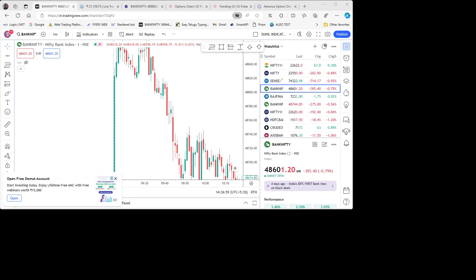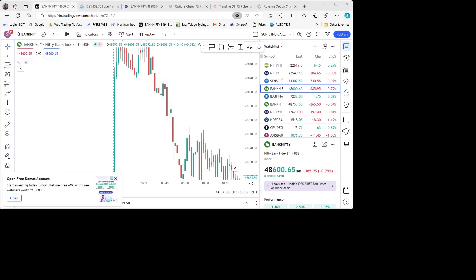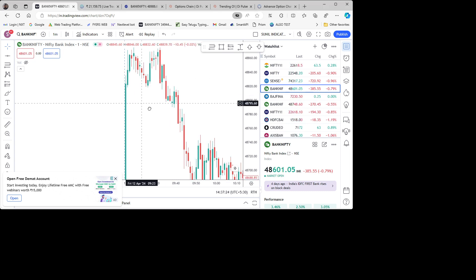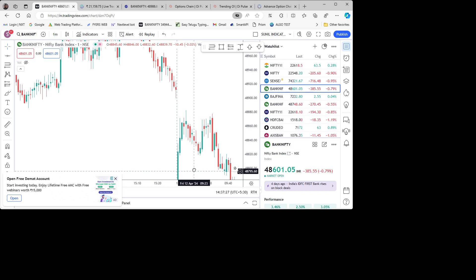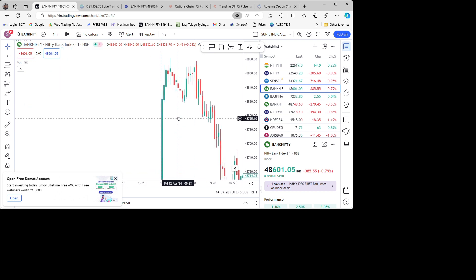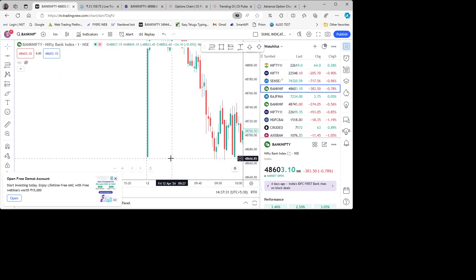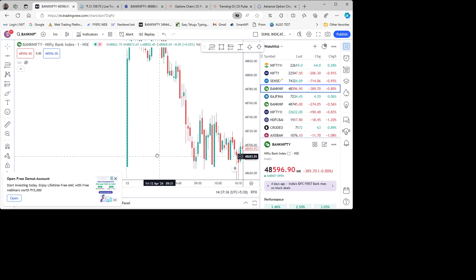Hi viewers, today Bank Nifty opened with a big gap up, around more than 300 points gap down.